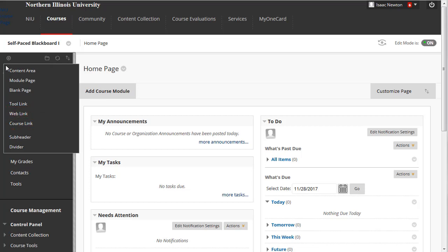Course link, allowing you to link directly to a content item contained in a content area, and divider, a horizontal line, allowing you to visually separate groups of related items in the course menu.